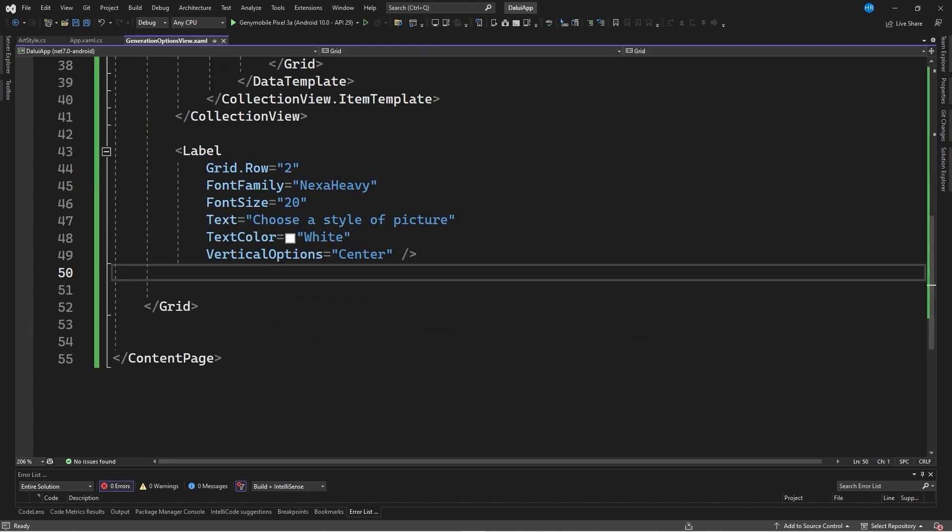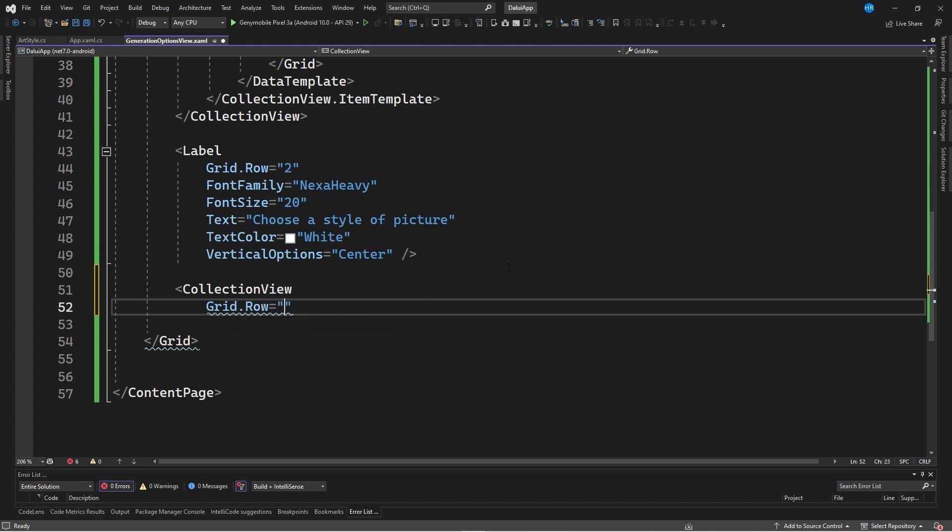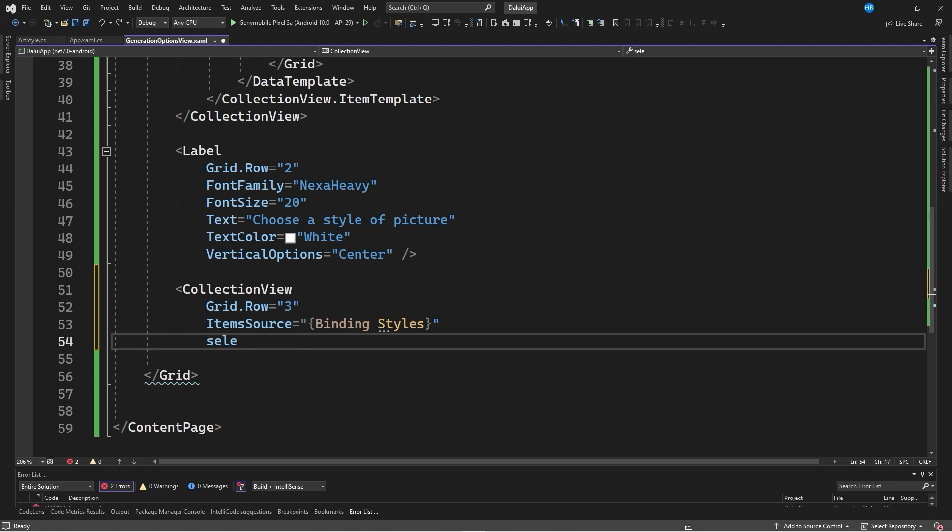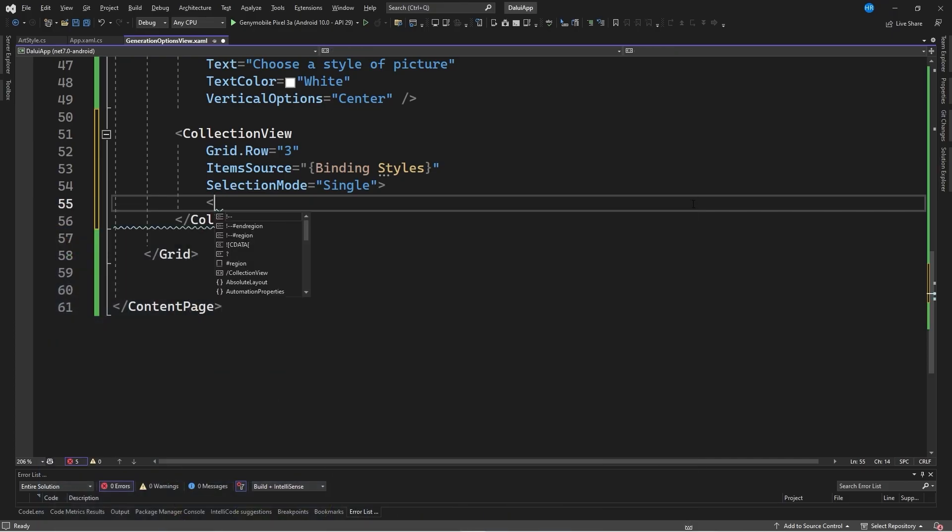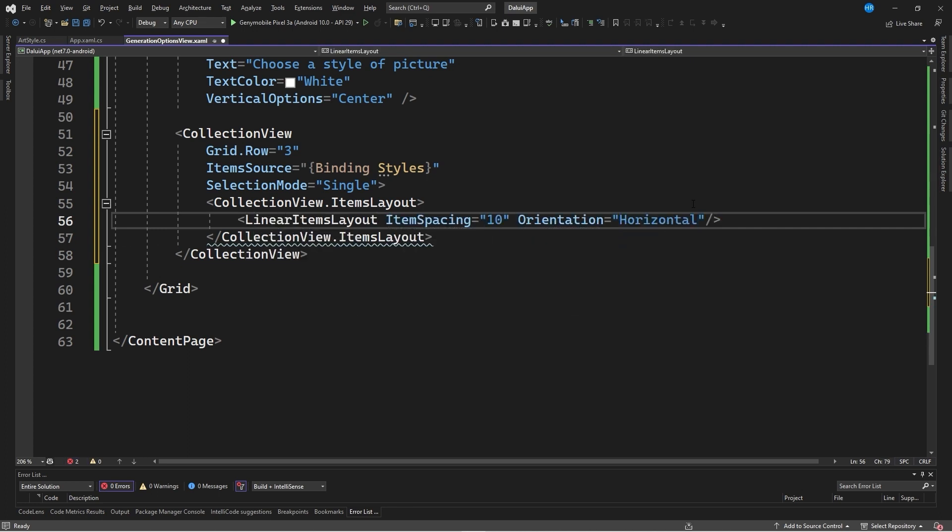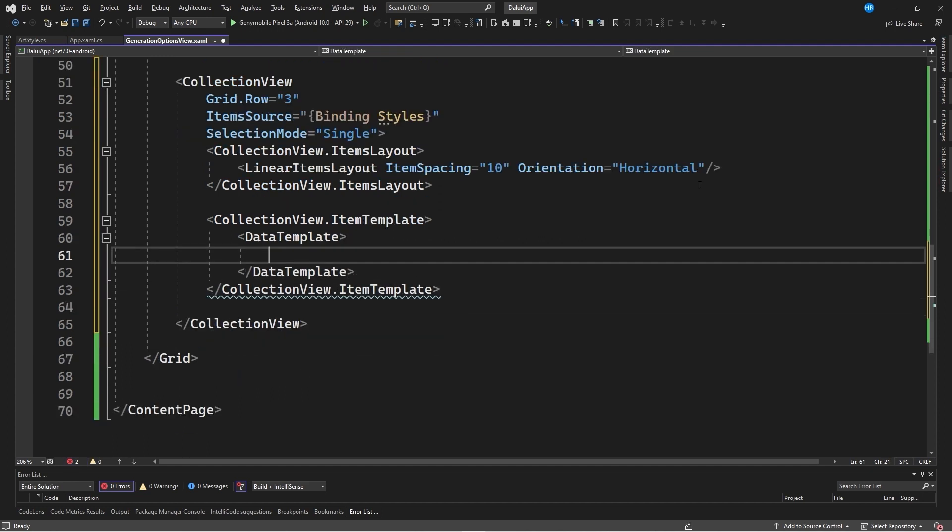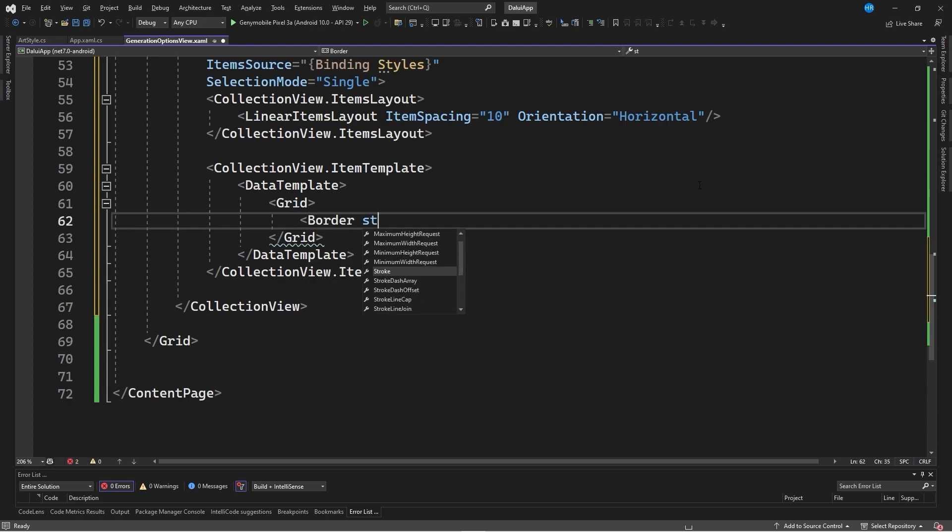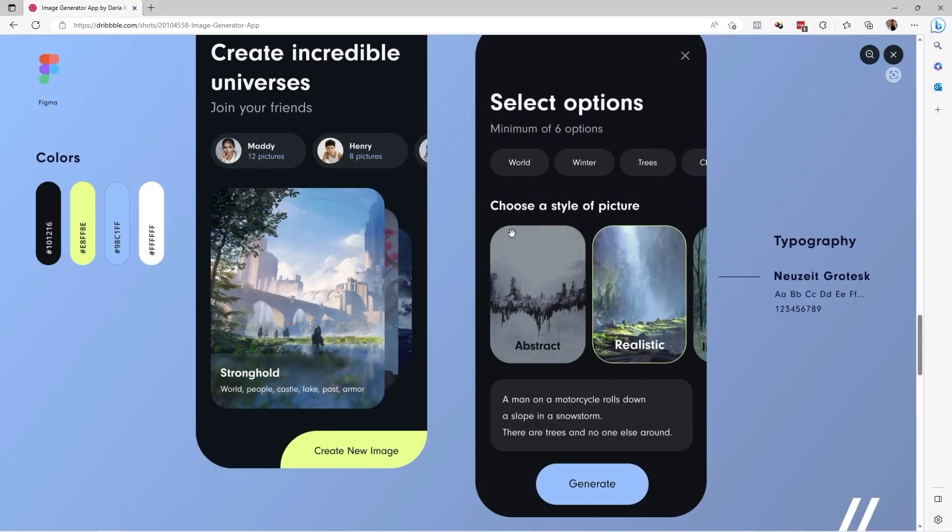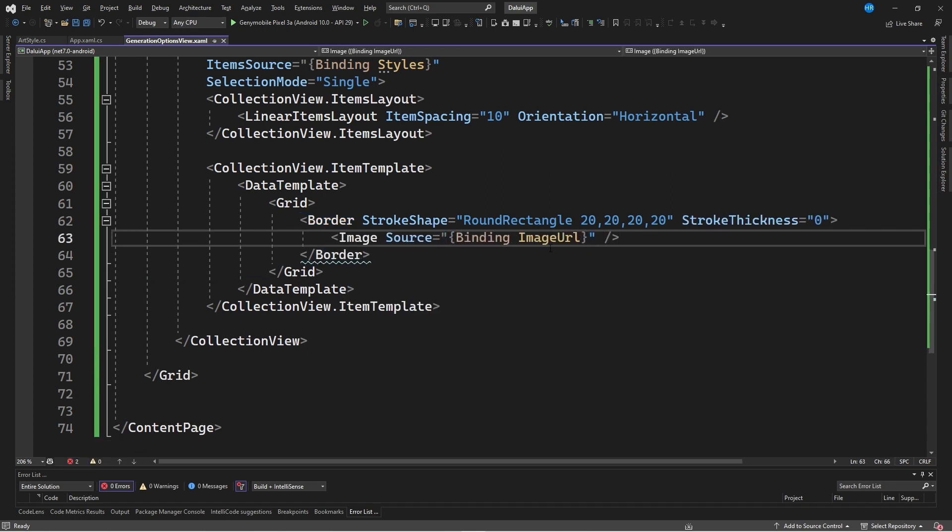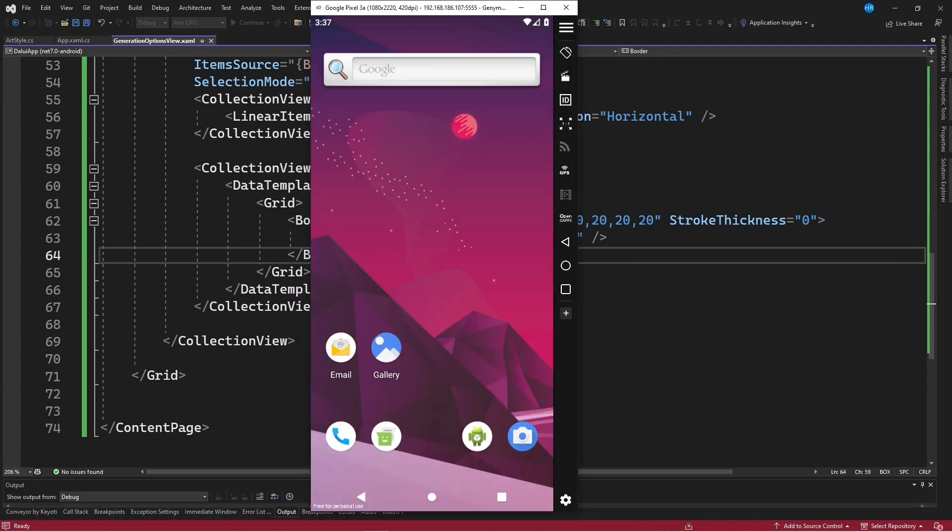With the list of styles created, a new collection view is created in the XAML code. After the label control, a collection view is created in row number 3, with item source set to styles and selection mode is set to single. The collection is horizontal, so a linear items layout is specified with item spacing set to 10, and orientation set to horizontal. An item template is created within a data template and a grid is added. A border is created with stroke shape set to round rectangle and stroke thickness set to 0. Inside the border, an image is created with source set to the binding of the property called image url.